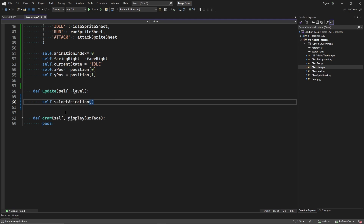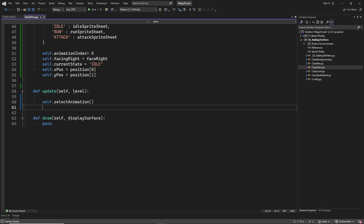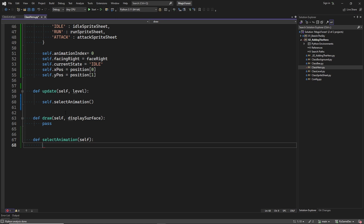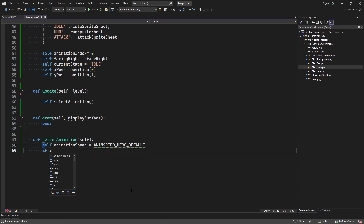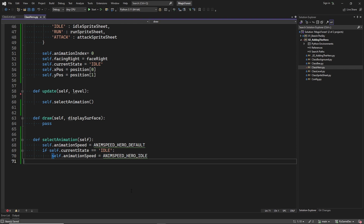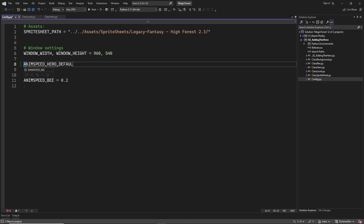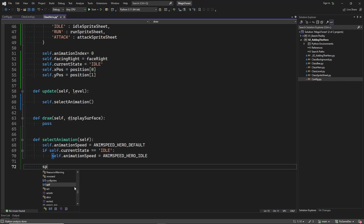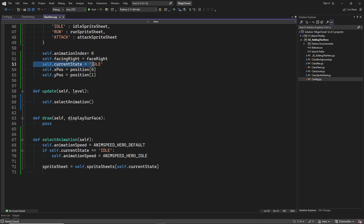The first thing we will do in the update method is to call the selectAnimation method, in which we will choose an animation based on the character state. Let's implement this method. First we set the animation speed to some default value, but in the idle state I want to make the animation a bit slower than in other states. Let's define these values in the config module. Next, we select the sprite sheet based on the current state, and for now that can only be idle.